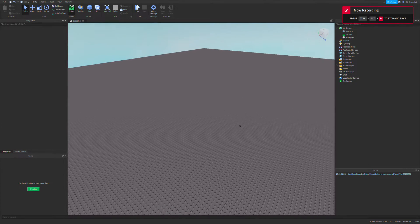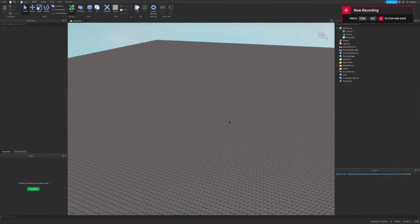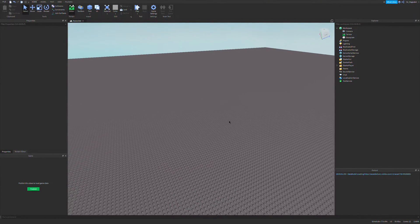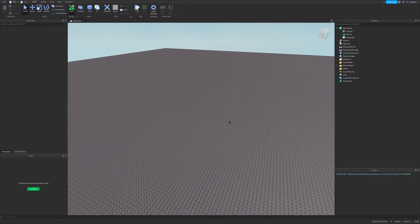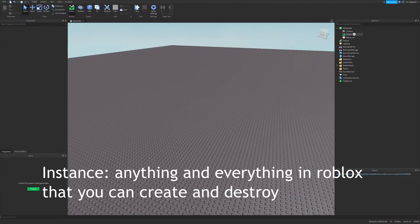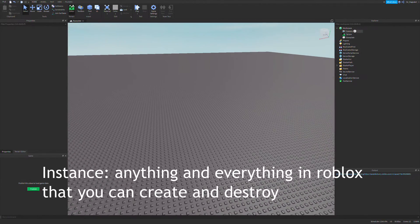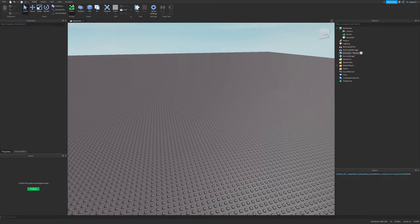So today I'm going to show you how to use an object value to reference instances, which is anything you can make in Roblox, like a part or a script.